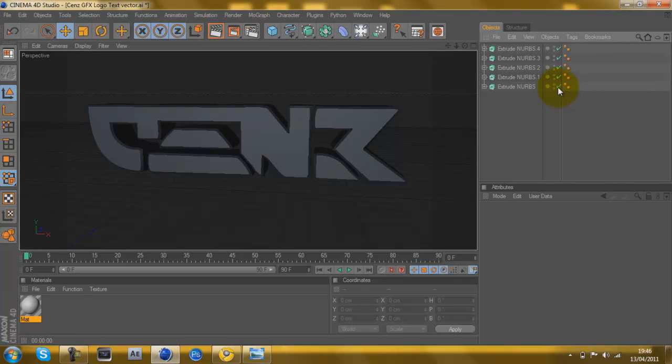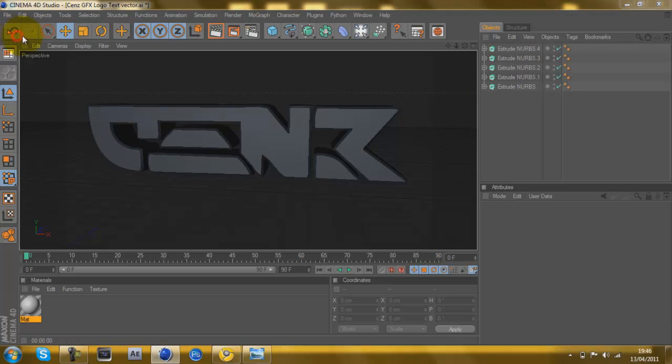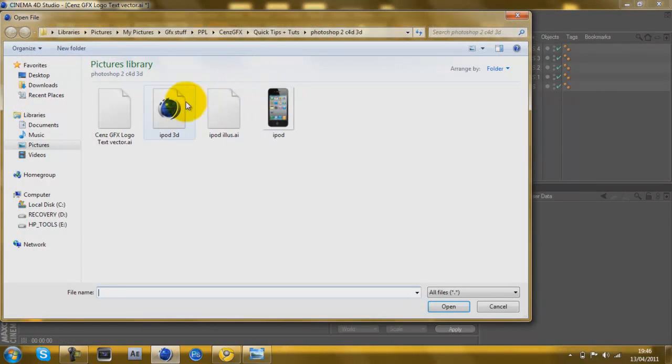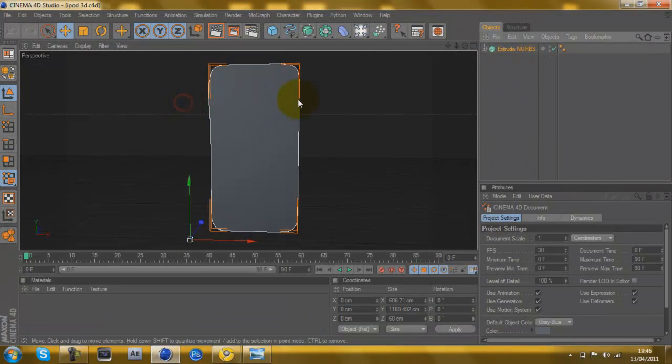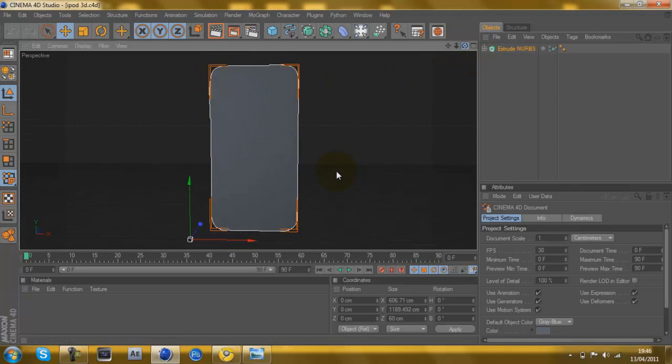That's pretty much it for there. But if you want to know how to put an image onto your 3D thing, I'm going to show you with an iPod example I made earlier. There we go, there's the iPod, it's 3D.